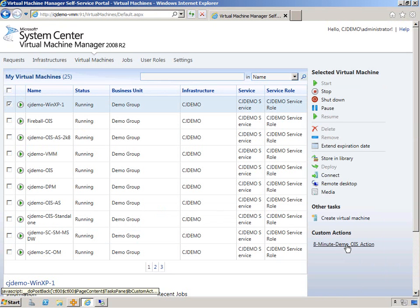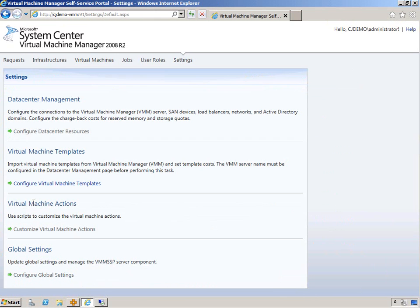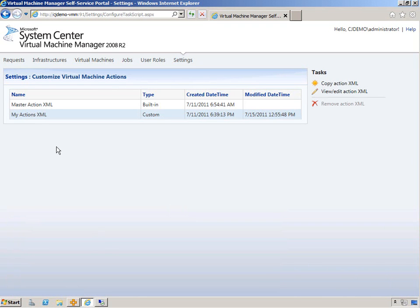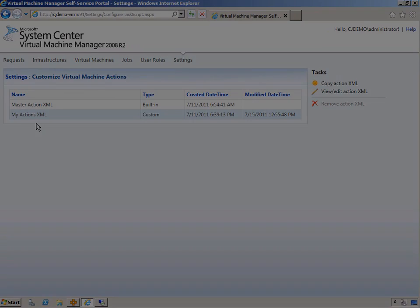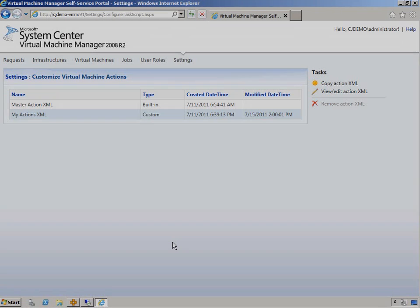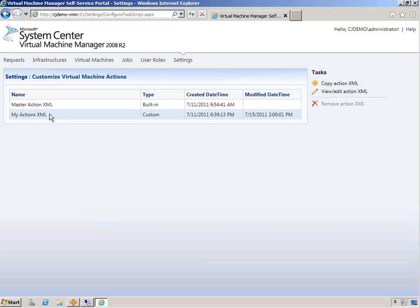Obviously if you click here, it's not going to do anything. We have to actually configure that. That was the name was configured in global settings, but we need to configure a virtual machine action. So we go ahead and go customize. We're going to customize a virtual machine action here. When you see this for the first time, you'll just see master action XML.